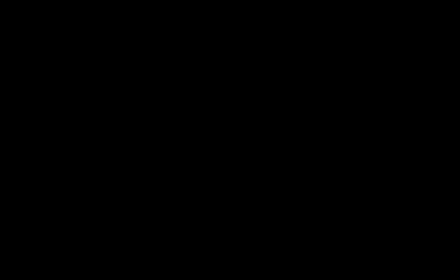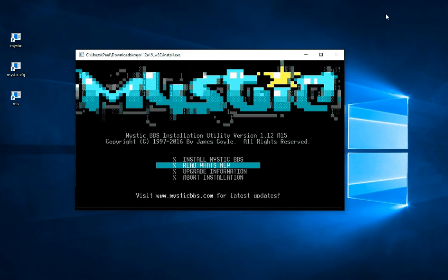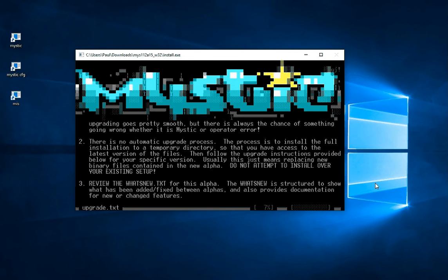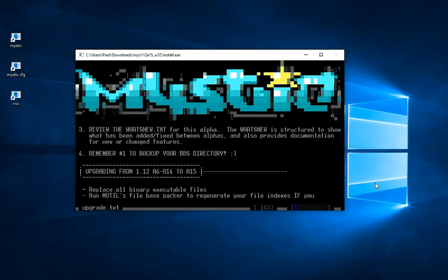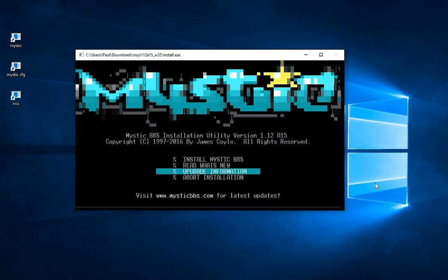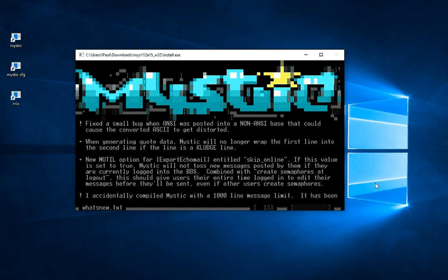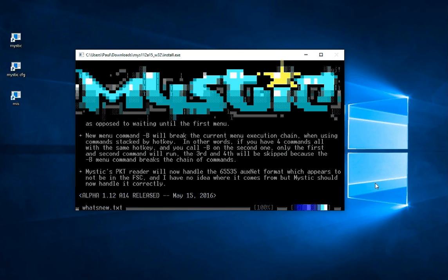If we run the installation software, and I'll just bring that into view, this is the screen that we're left with. Now here you can also look at the upgrade information and it gives you details about what to do as you move between the various versions of software. You can read the latest features that have been added and the most recent updates are at the bottom of the file.